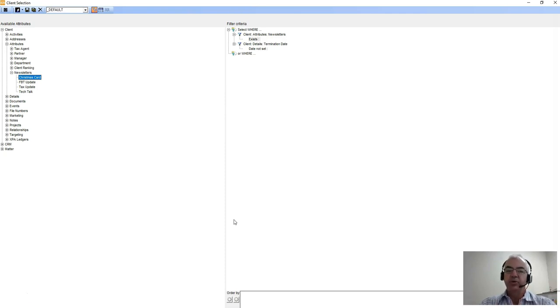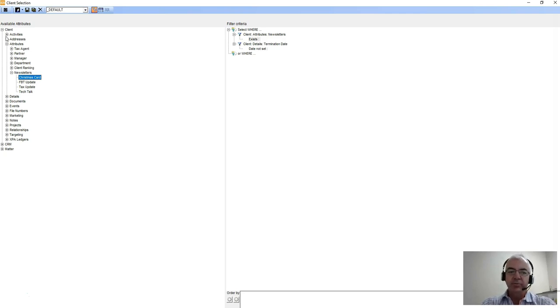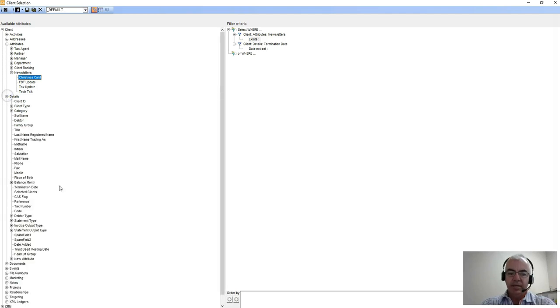We'll have a look at what that output looks like in a minute. If you are dealing with date fields in your database, so if we come down here and we went back to look at our termination date field...